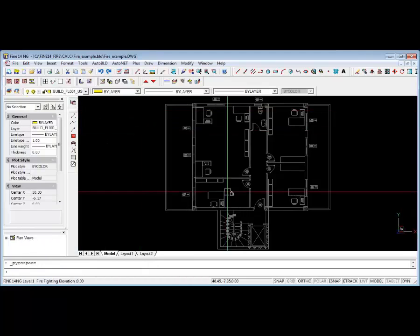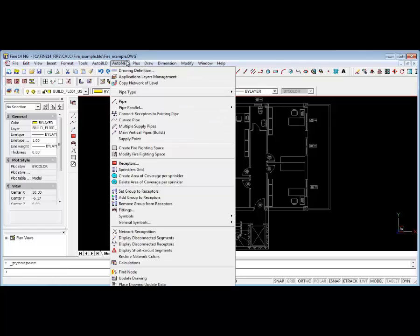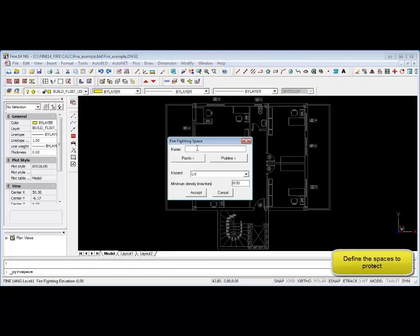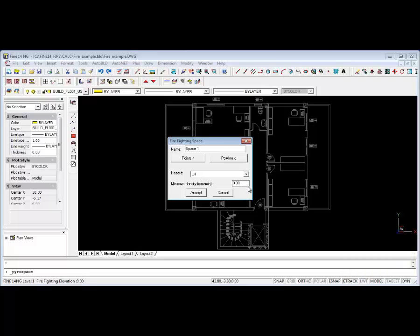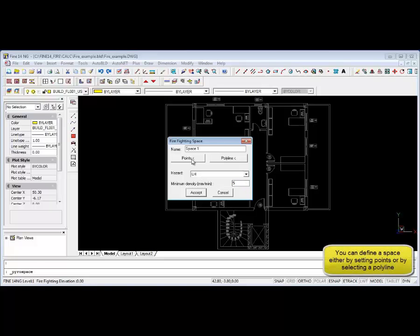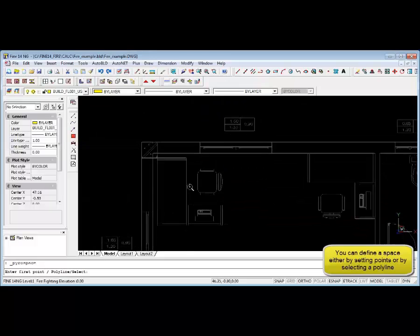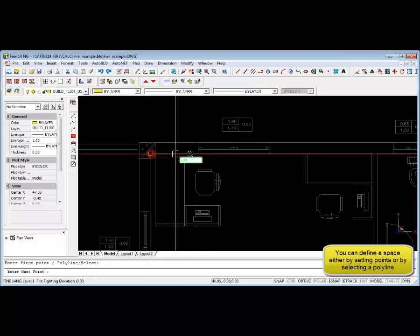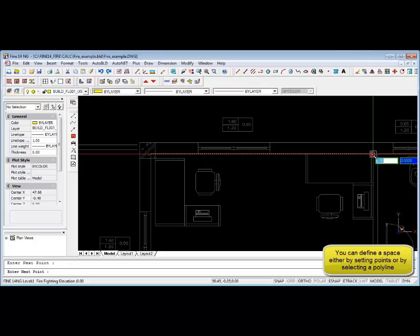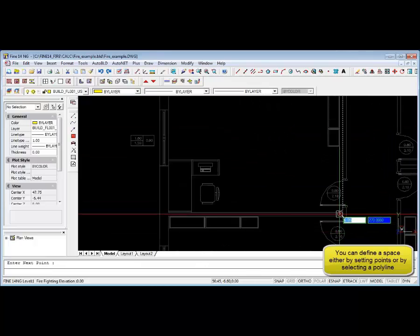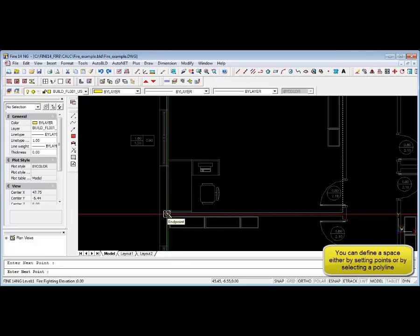Now we can also define firefighting spaces from the auto net menu. Enter the firefighting space name, the type of hazard as per the standard, and the minimum density as per the standard you are working to. We can define the firefighting space by selecting the relevant points as shown here. You can also use polylines to define the fire space. We've accepted that and defined the firefighting space.